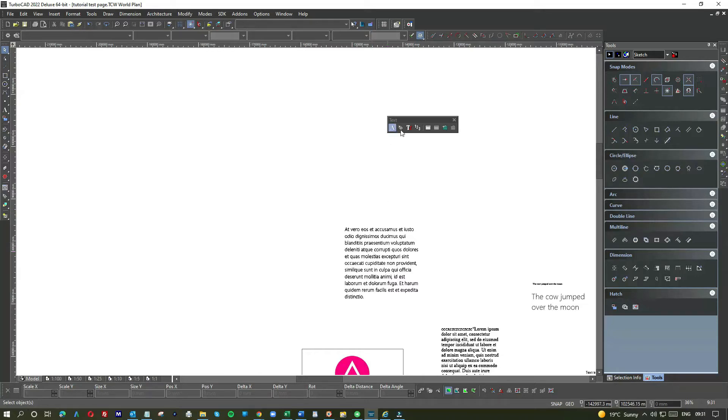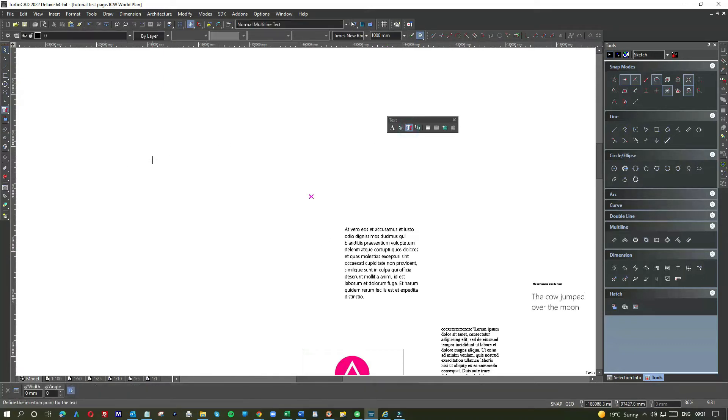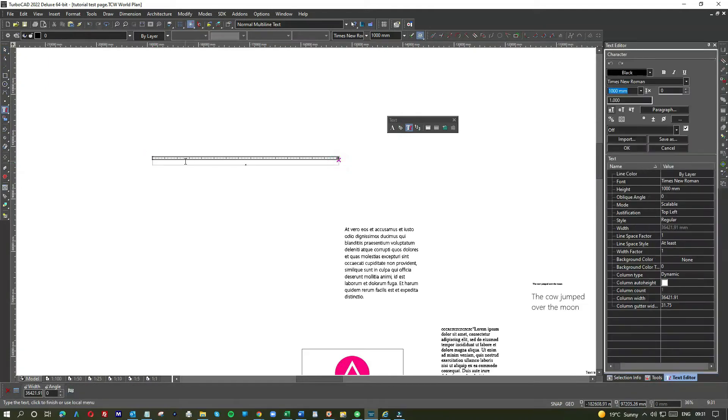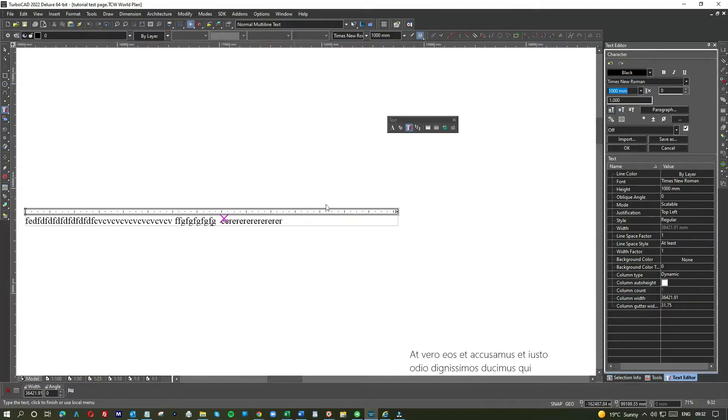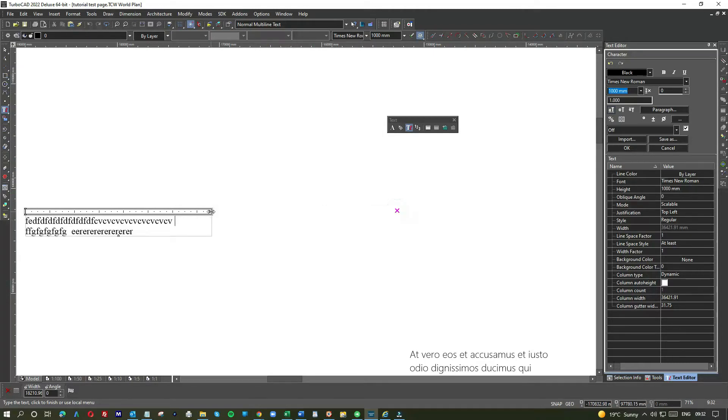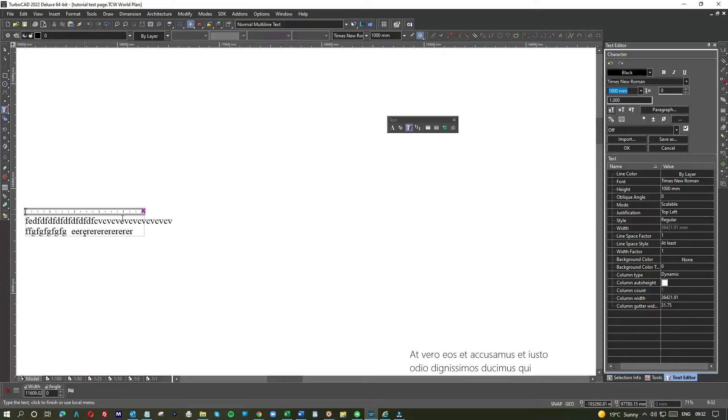Now we have a little tool here called multi-text. Multi-text is a different kettle of fish altogether. Click anywhere on the page, drag it across, click again, and now type your text. When you type this text, you have your spaces, and the beauty of this one is it wraps. You can see we're wrapping our text.